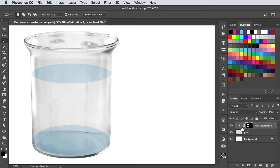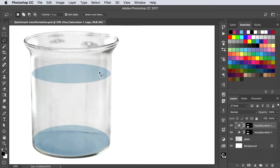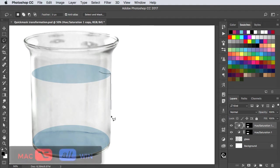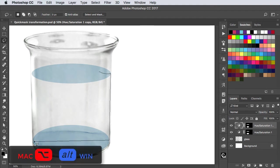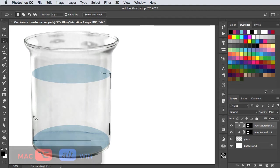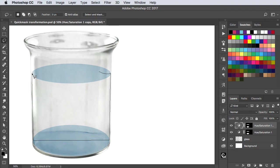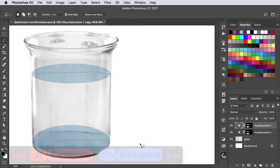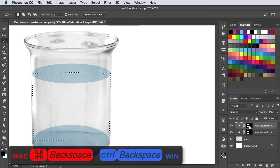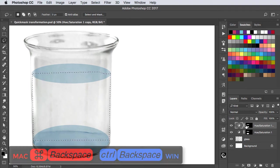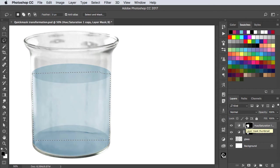Now duplicate this layer and use the lasso tool, holding the option or alt key to draw straight lines between points where you click. Use command or control and backspace to fill the mask with a foreground color and deselect.